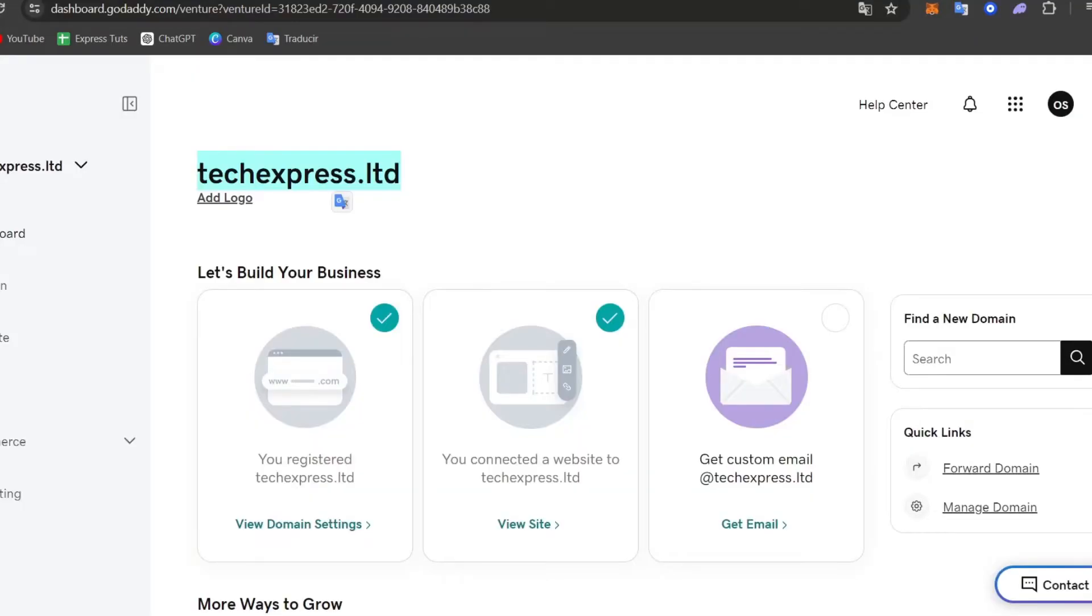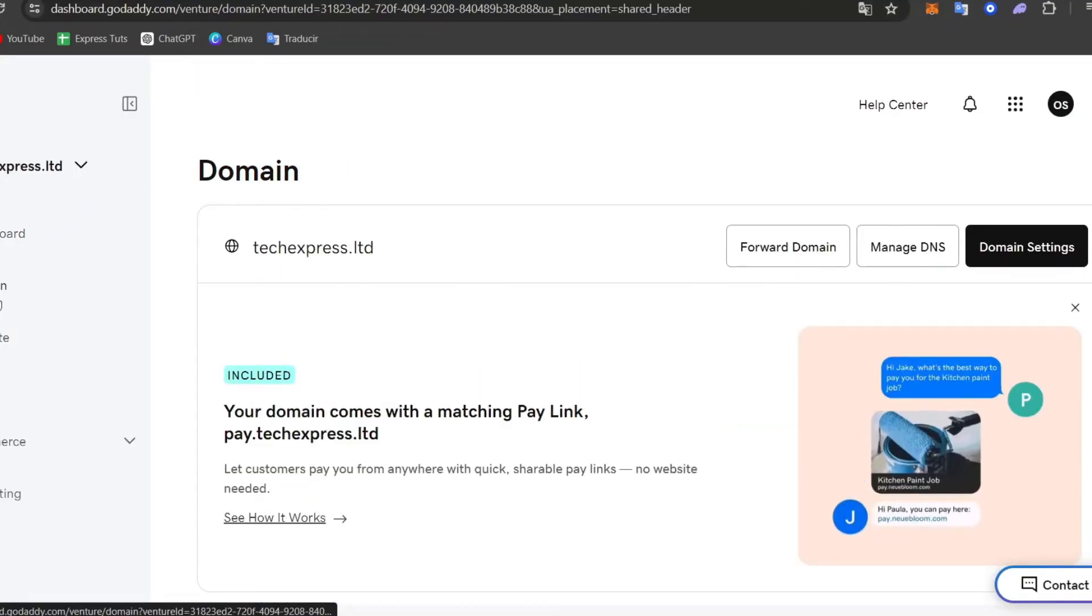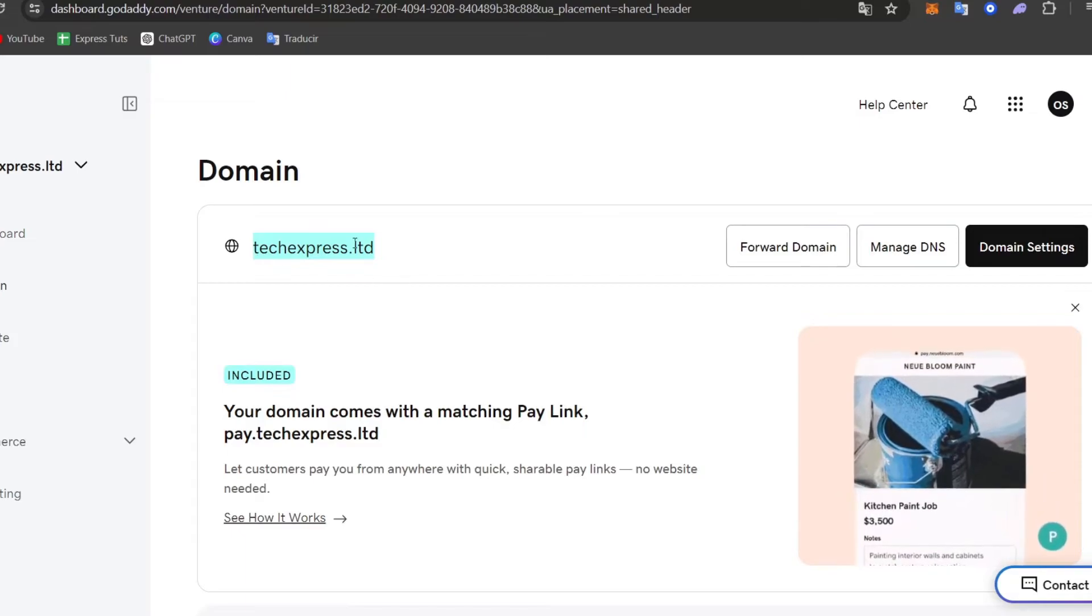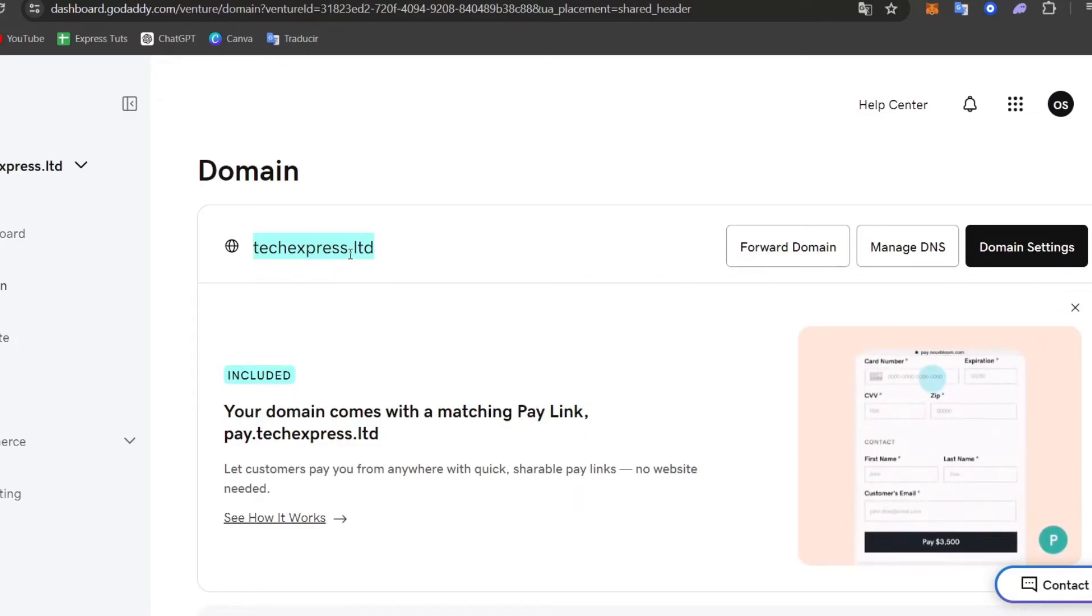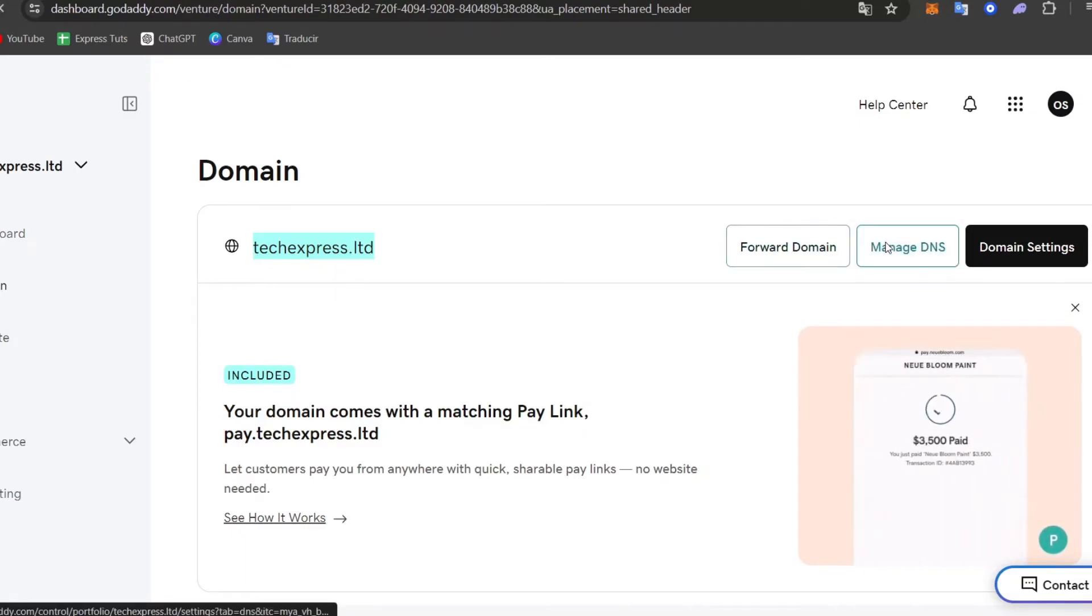Let's go back into GoDaddy. I'm located here at the domain section. Here is my domain that I want to look at. I'm going to choose manage DNS.